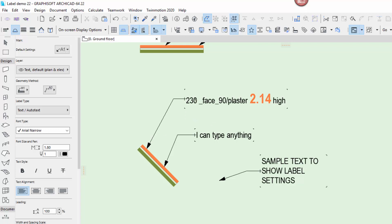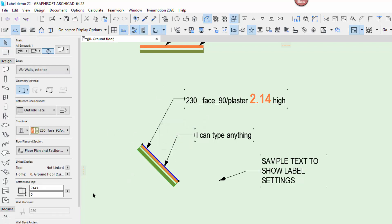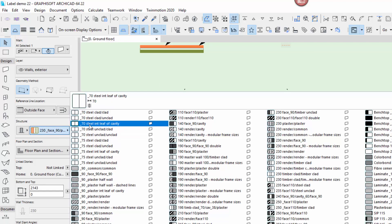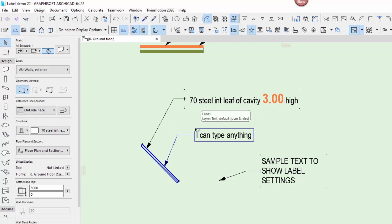The really cool thing is this label is associated to that wall. If I take that wall and change it — say to a 70mm steel wall — the label automatically changes, reading the information from the element. If I change the height to three metres high, the label automatically updates. That's a really cool thing with labels and what I want to start using more on our plans.